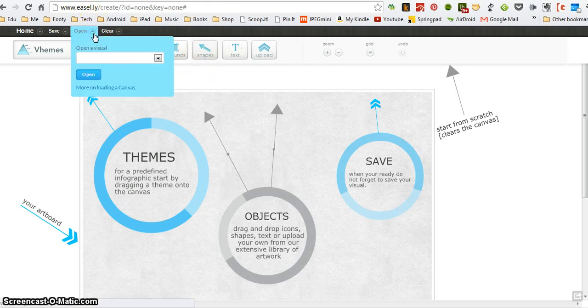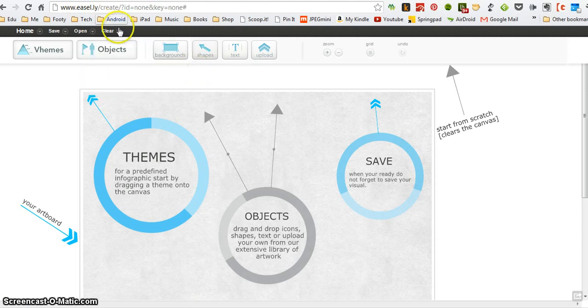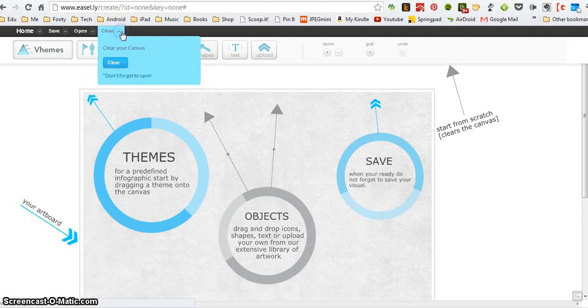Open, if you've already saved some work you can open it from within here. And then clear, if you want to start over you can just click clear and begin again.